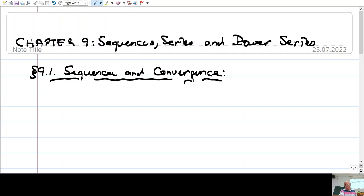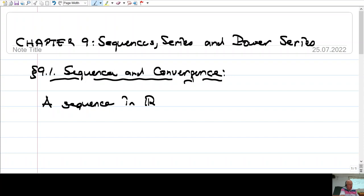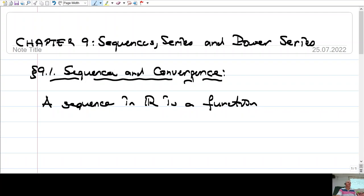What's a sequence? A sequence is a function from the natural numbers to real numbers. So let's write it that way: a sequence in R, real numbers, is a function. Usually we denote functions by F, but for sequences we don't usually use F — we use A, B, C, or X, Y, Z, small letters. So it is defined on natural numbers and takes values on real numbers. A sequence is a function A from N to R. N is the set of natural numbers.